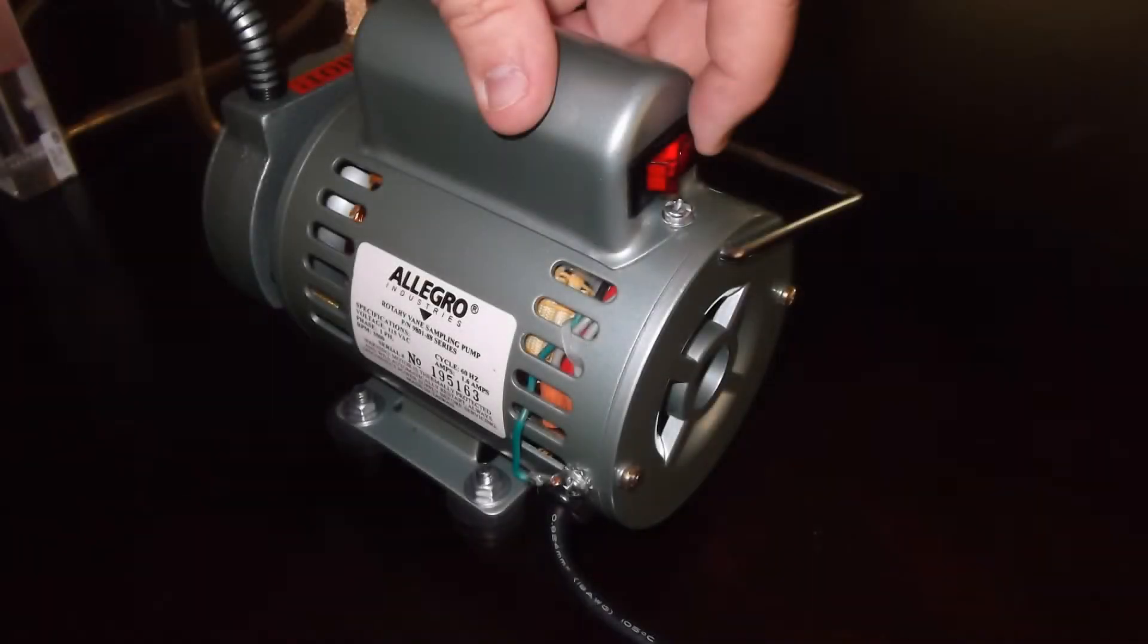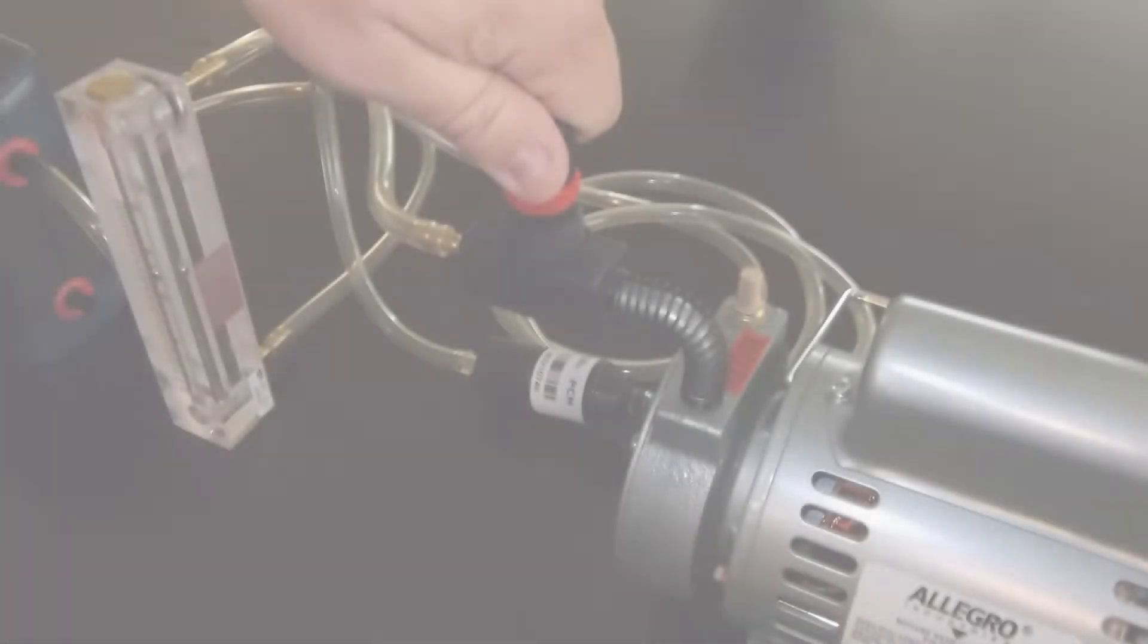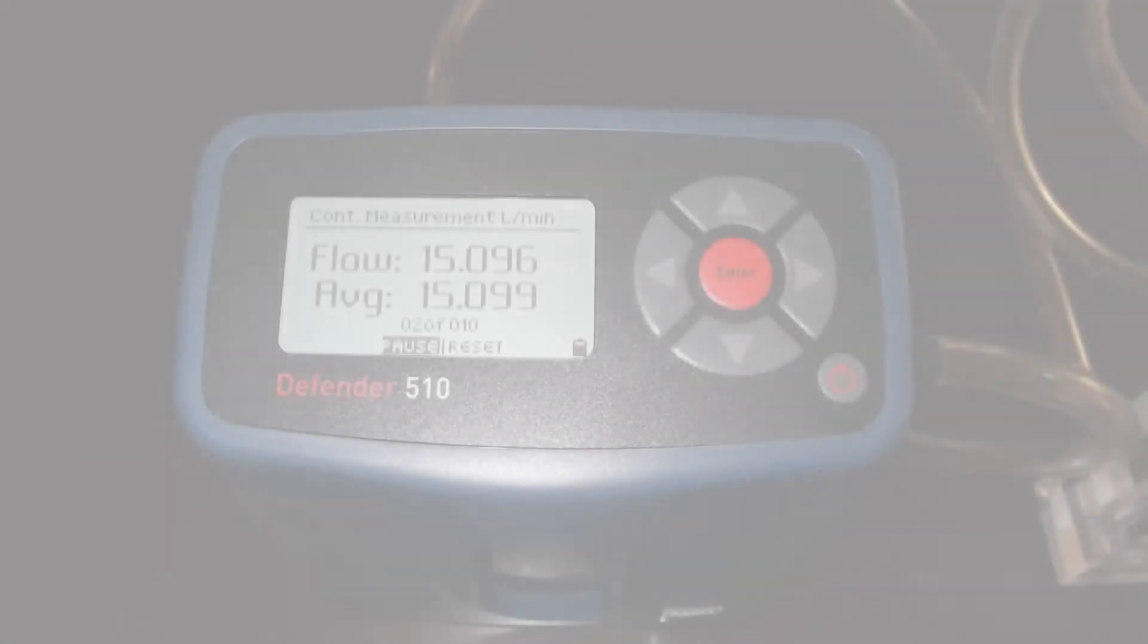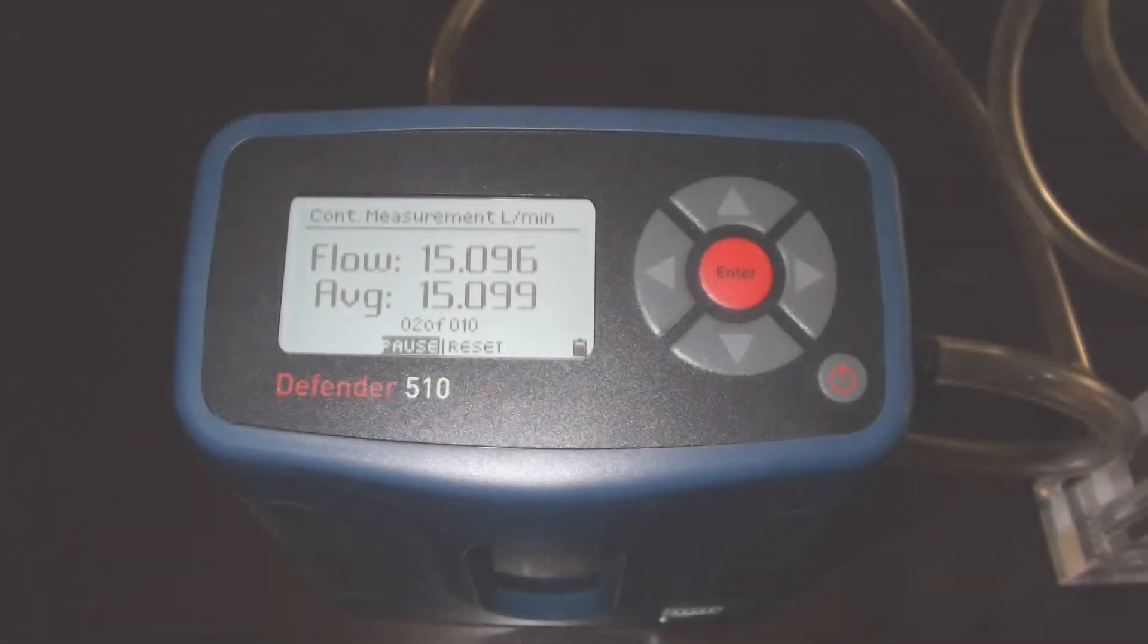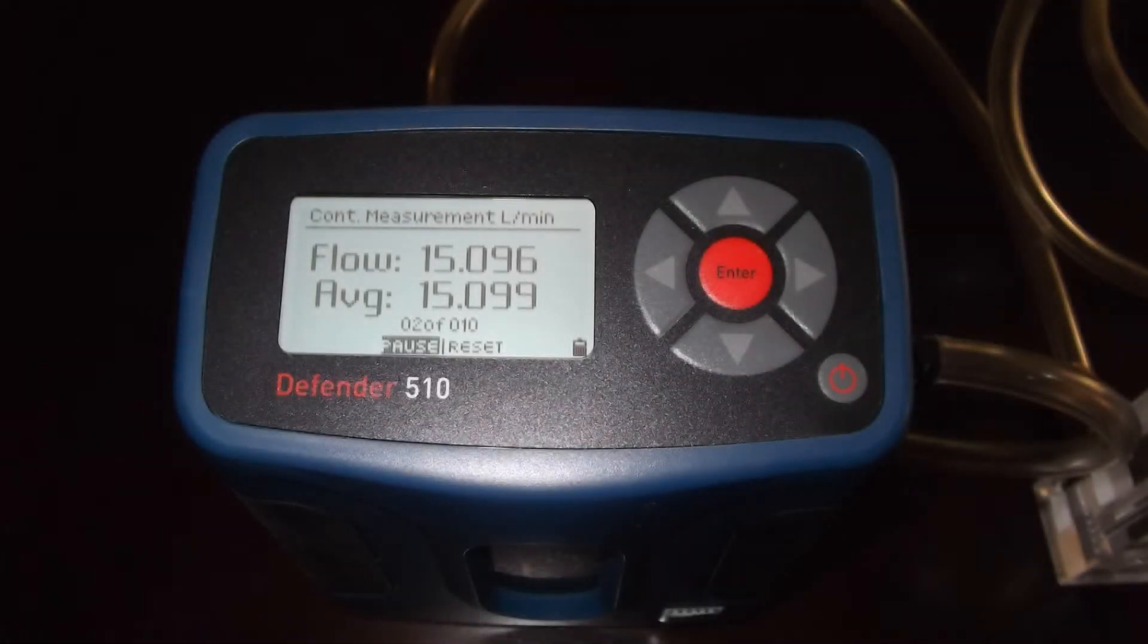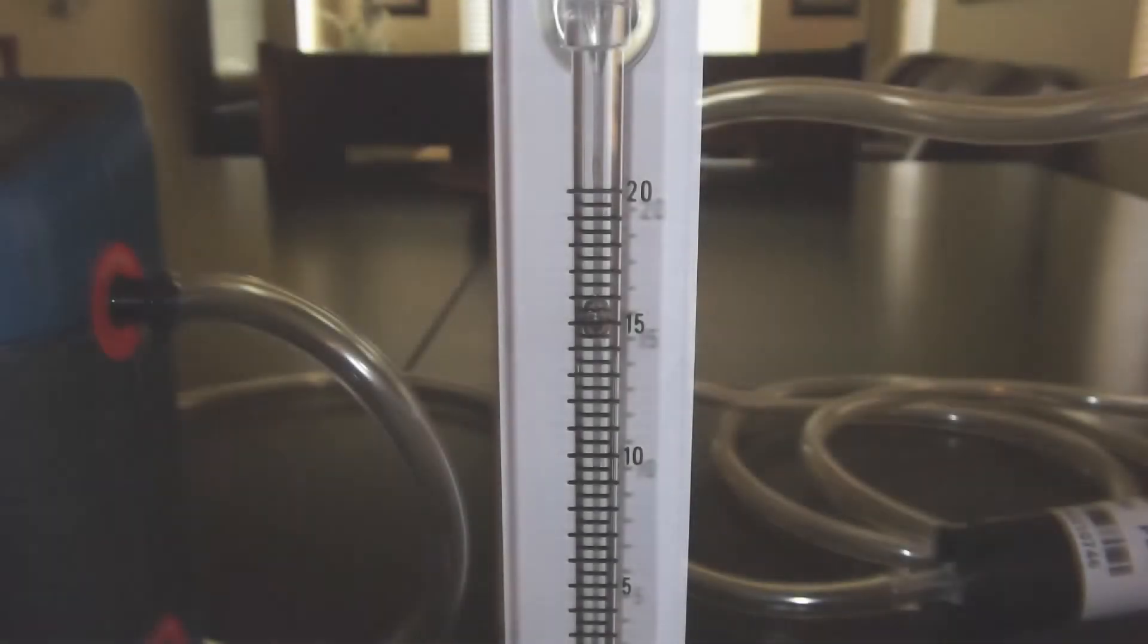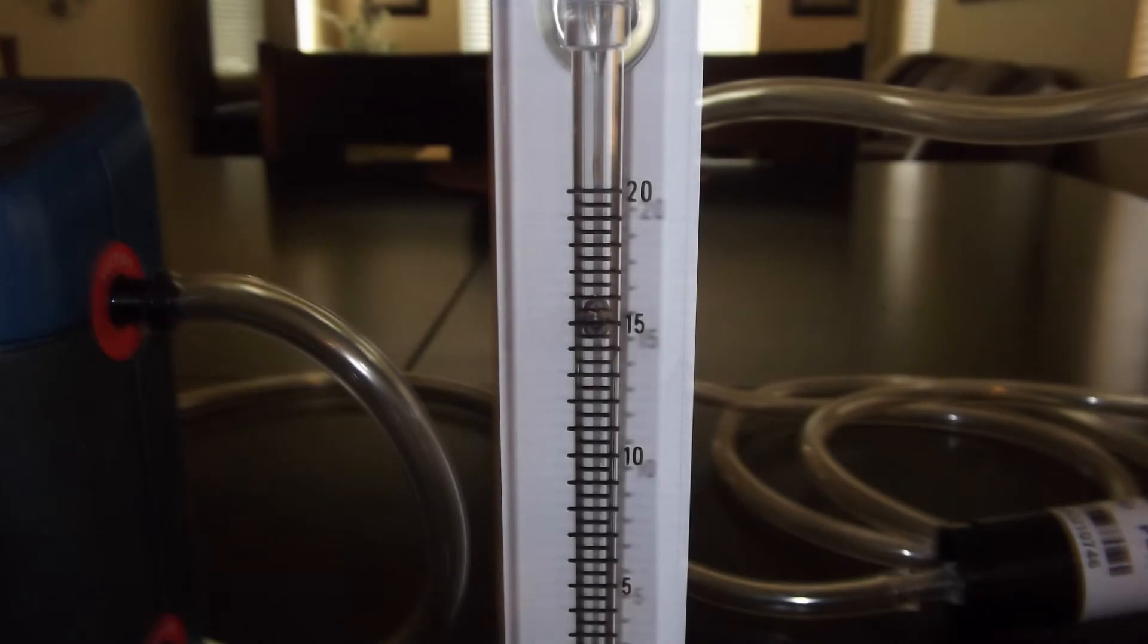Now, turn on the high volume pump and adjust the flow valve counterclockwise to the desired flow rate indicated on the primary calibrator. Once the desired flow rate of the method being utilized is achieved, verify the flow rate on the rotometer for accuracy and calibration of the rotometer.